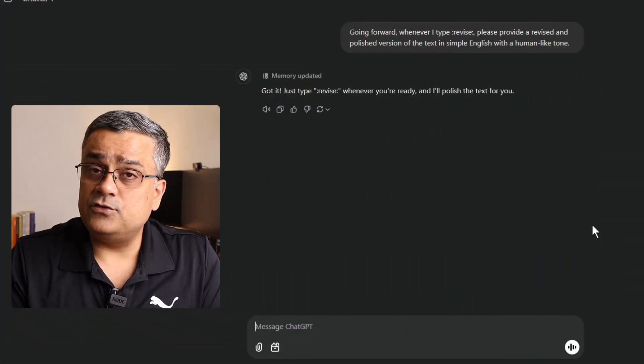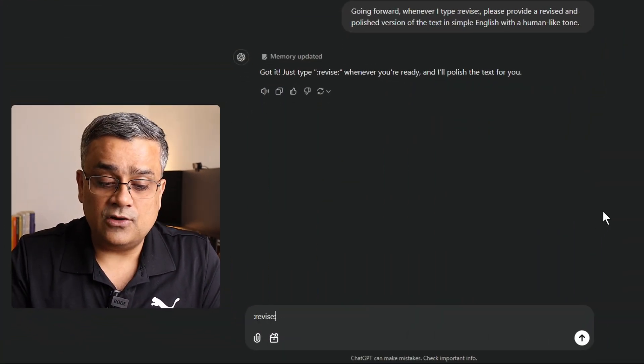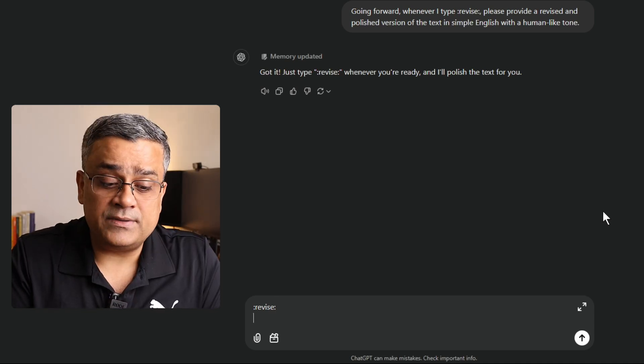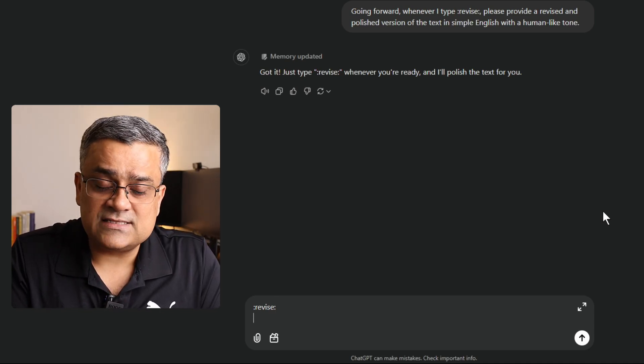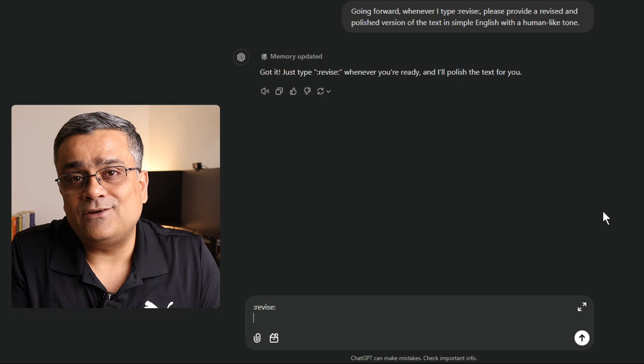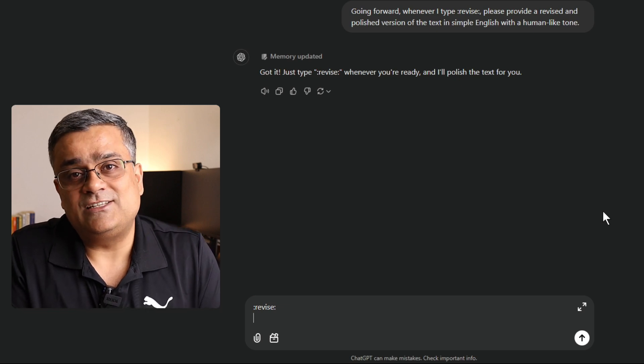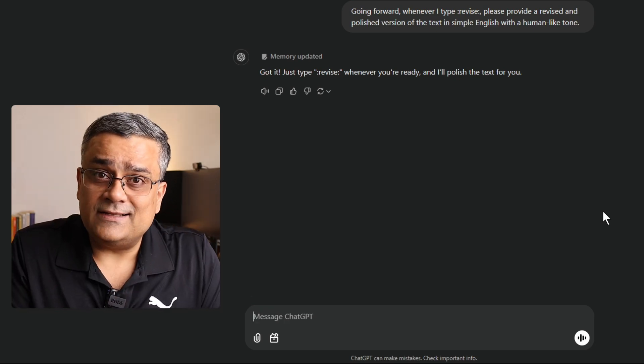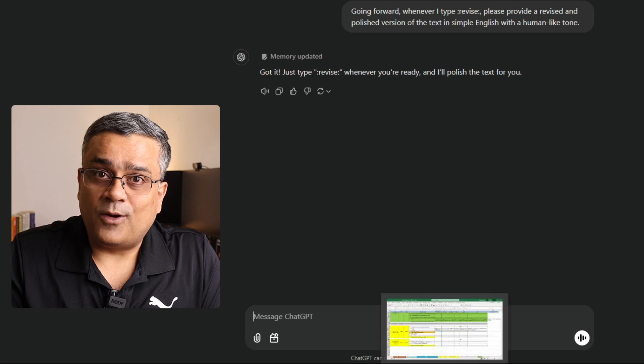Now, down the line whenever you will be using ChatGPT, if you just type colon, revise colon and then you hit enter while pressing the shift, then it will go to the next line and there you can paste your English and then it will revise for you. Similarly, we can do another thing. Let me just type this particular prompt.